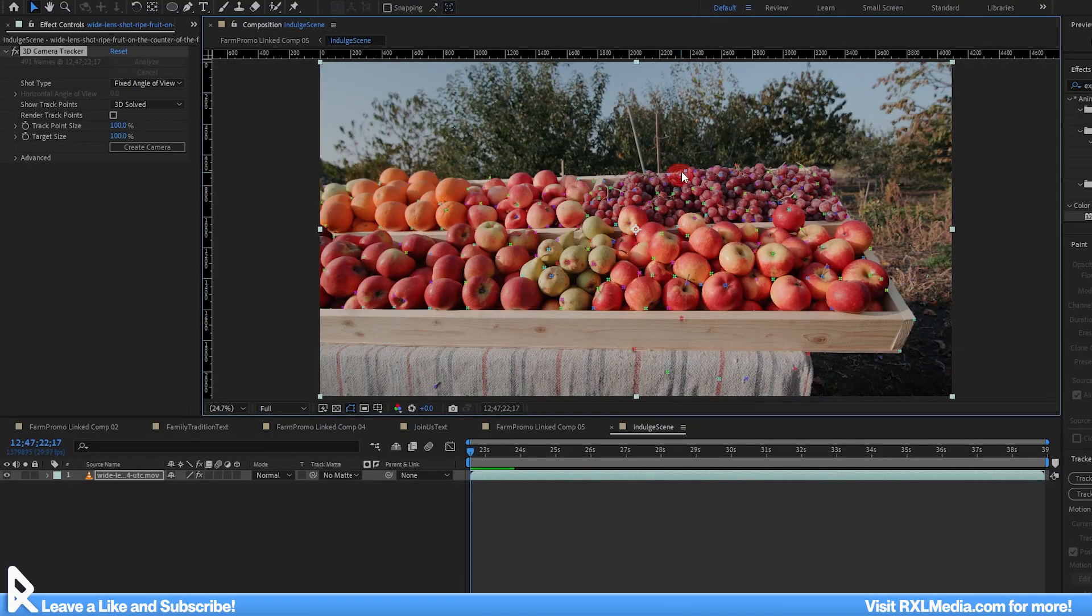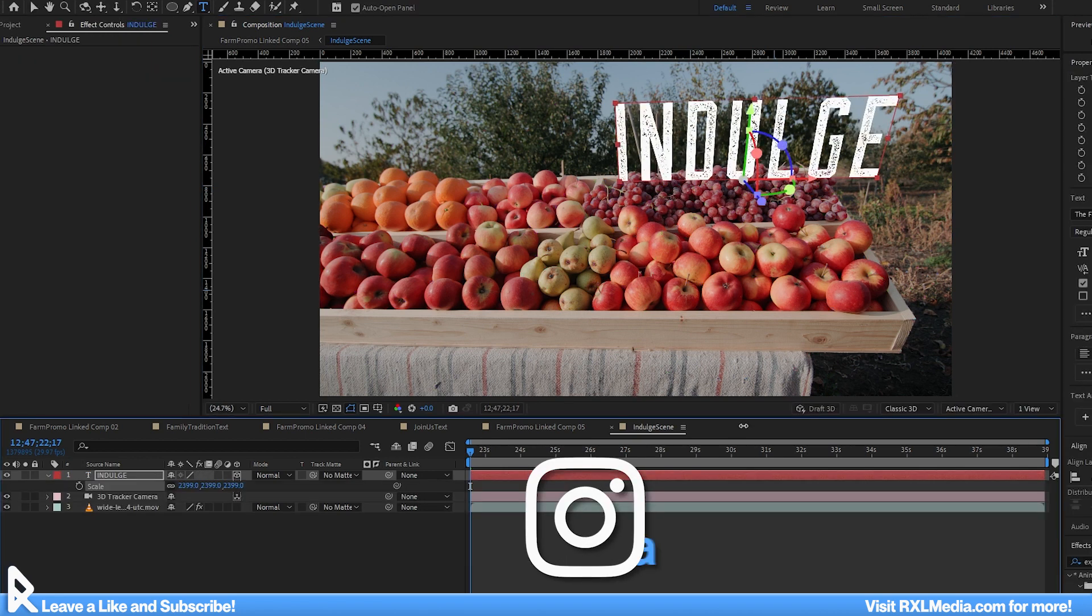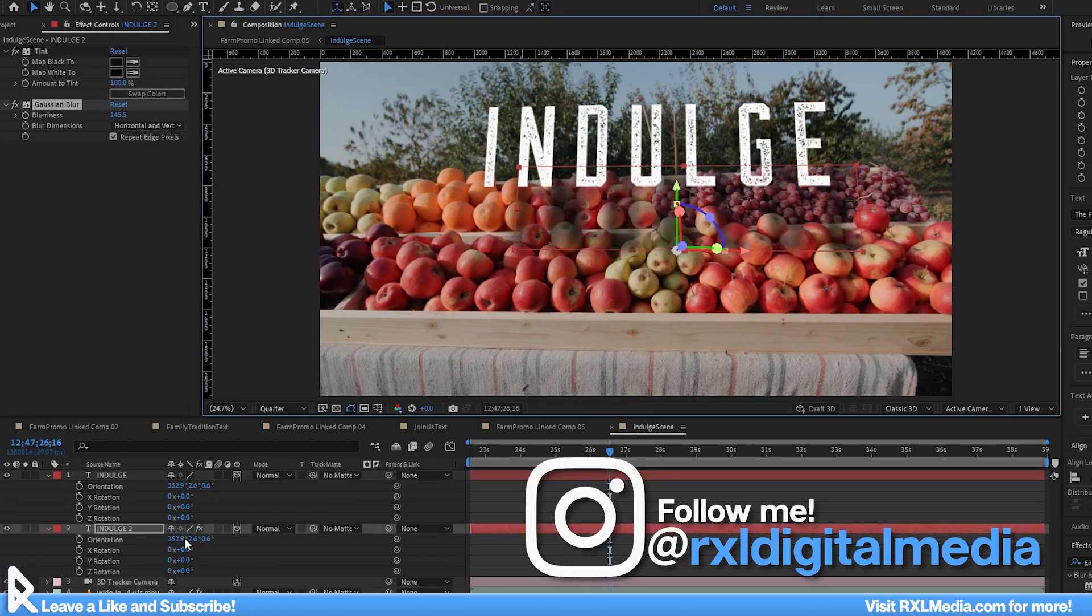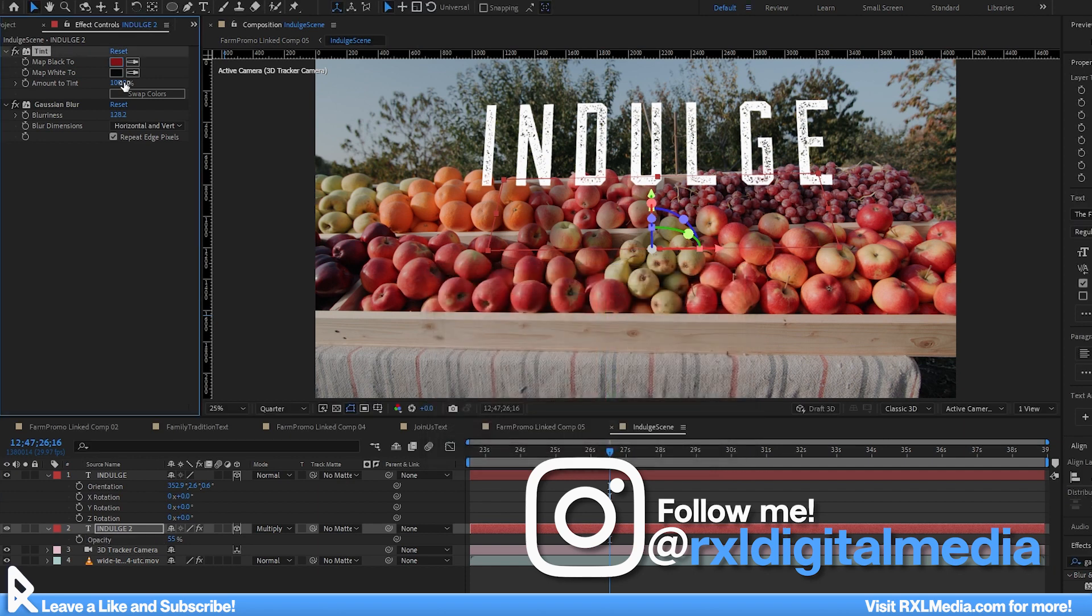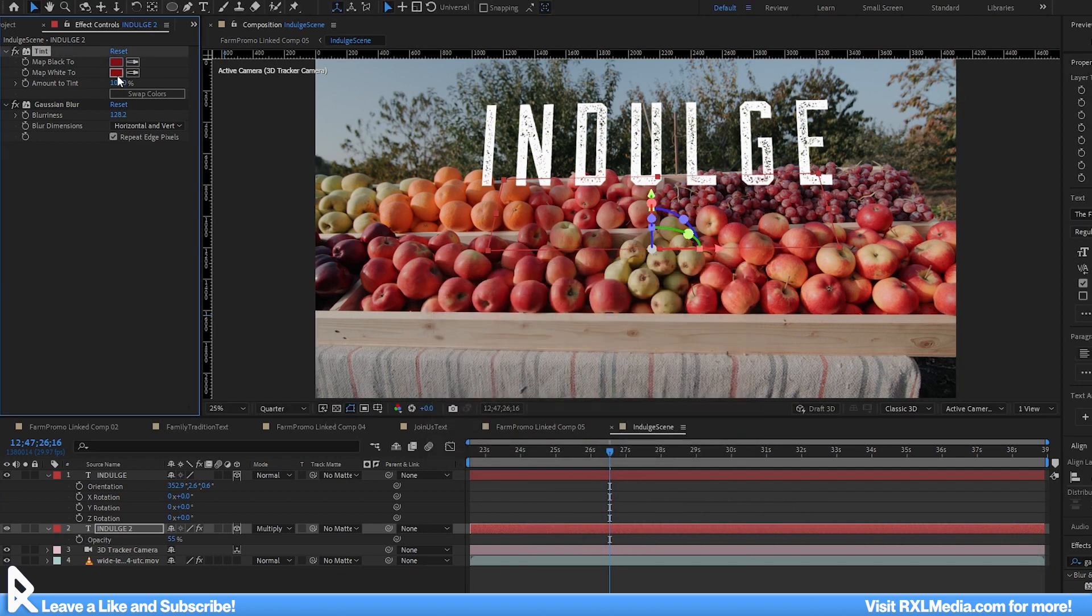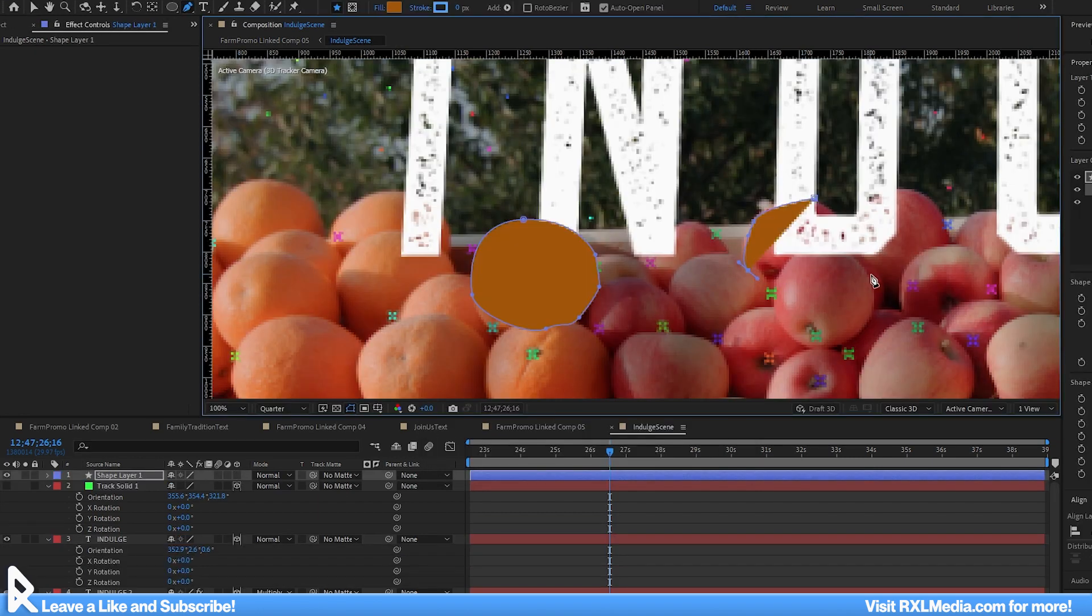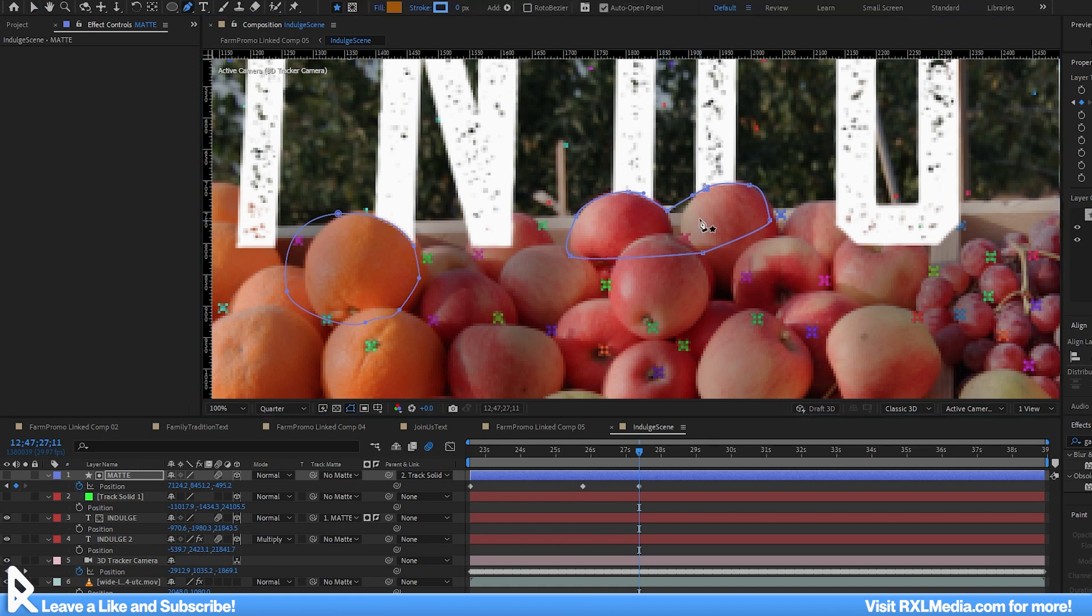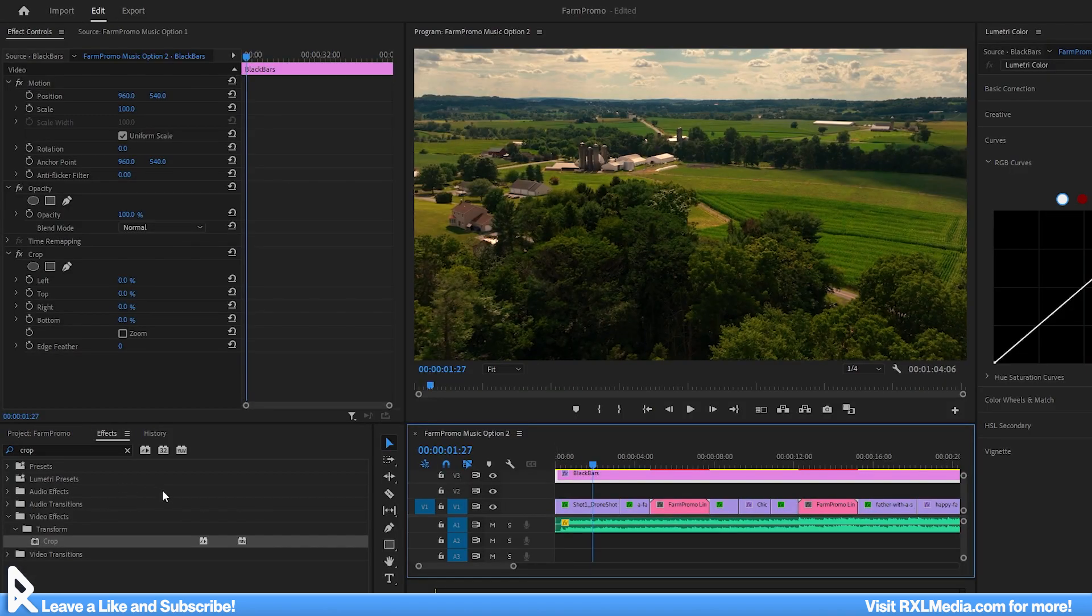And there we go, we have all these tracking points to work with. Let's go ahead and pick one a little further back on the fruit stand and drop in the text indulge. I'll copy indulge and tint it with a dark red color and lower its opacity to give the illusion of the text casting a shadow. I also applied the same 3D tracker to a shape layer which I used as a track mat to hide part of the text behind some of the fruit.